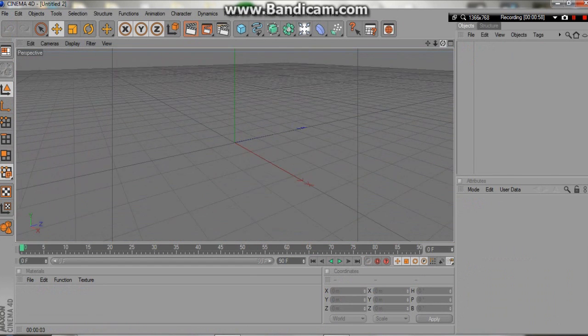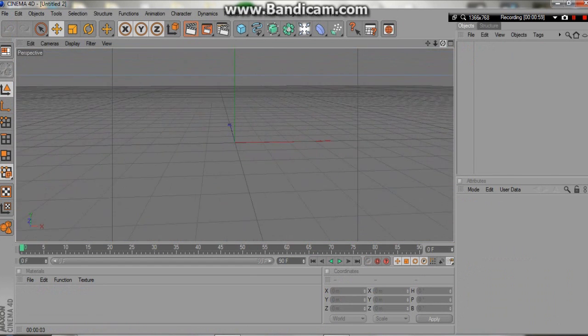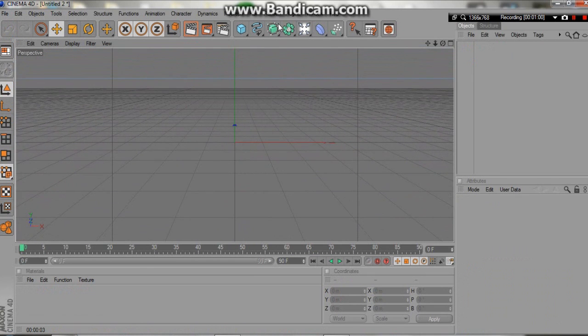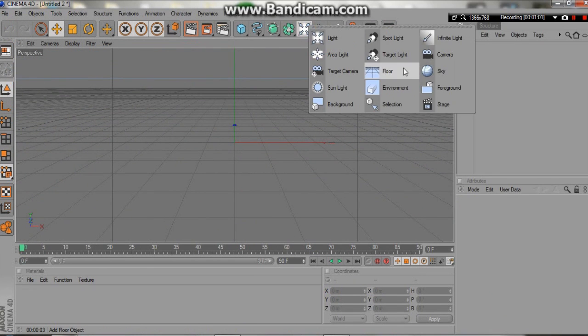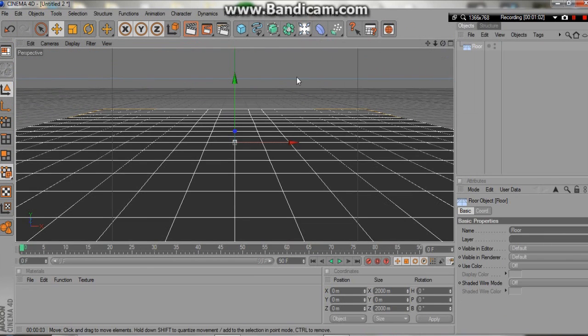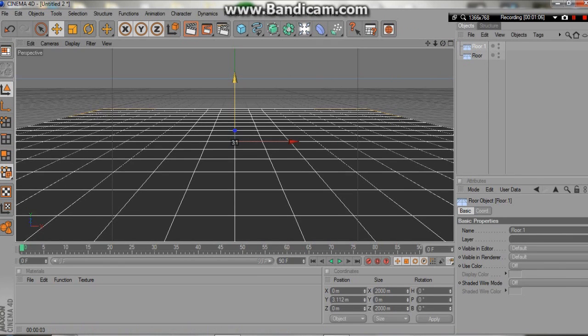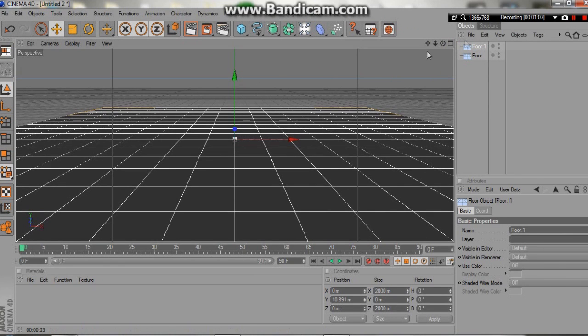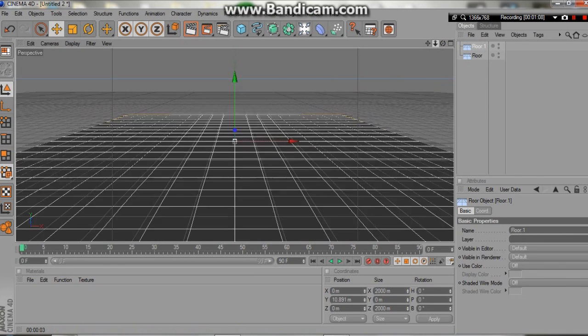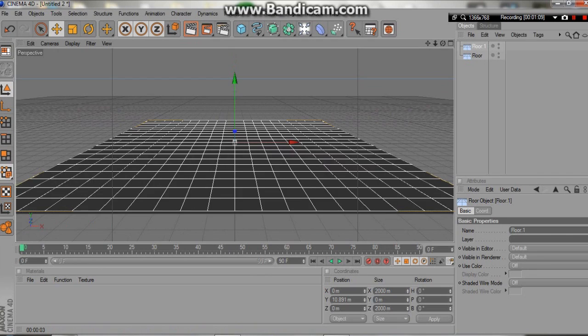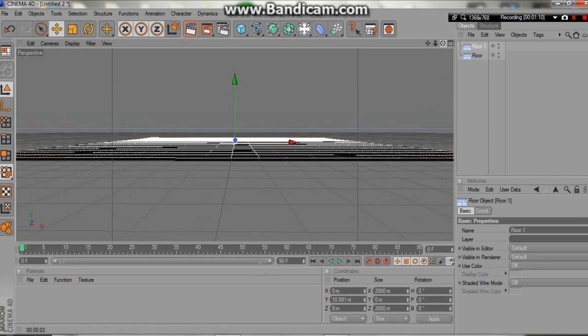So here we are in Cinema 4D. First thing I'm going to do once again is make a floor, copy and paste that. Control C, Control V, and move that one up a little bit. Now we only need two floors this time.